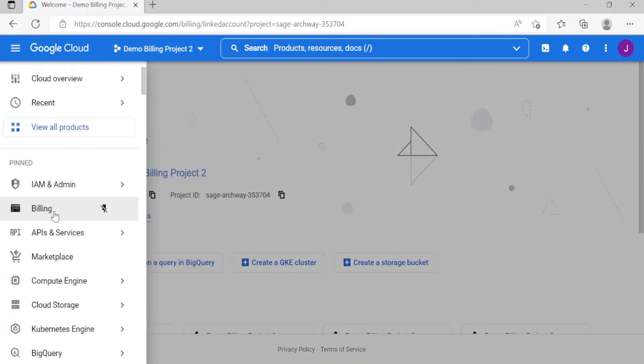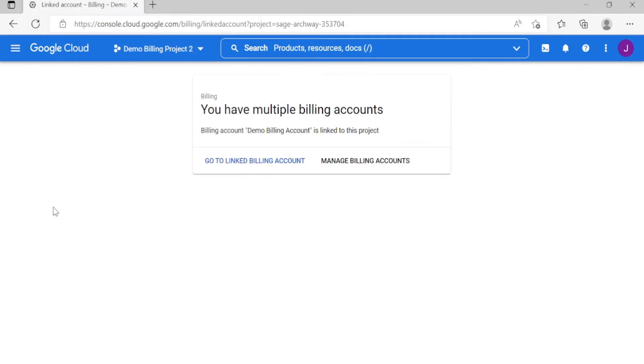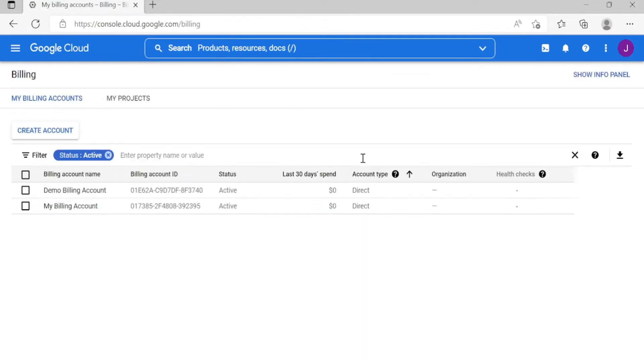Go first to Billing, Manage Billing. If you want to create a new billing account, just click create. Since I...